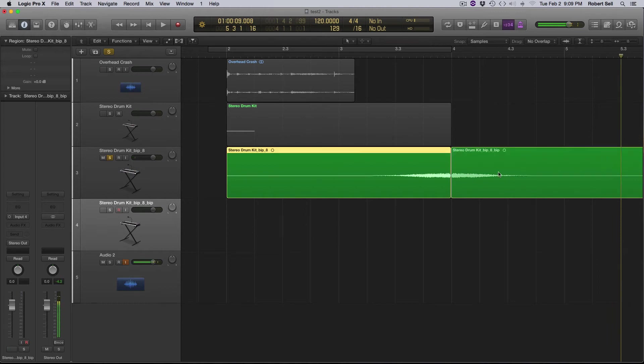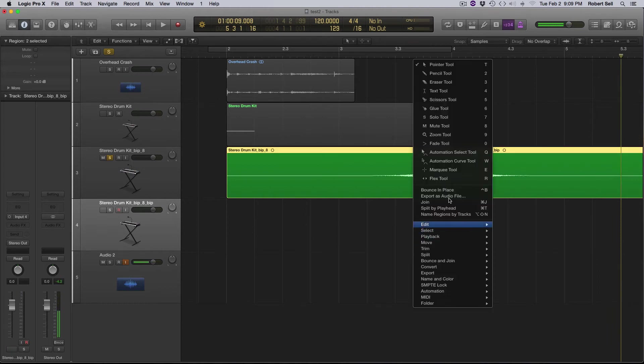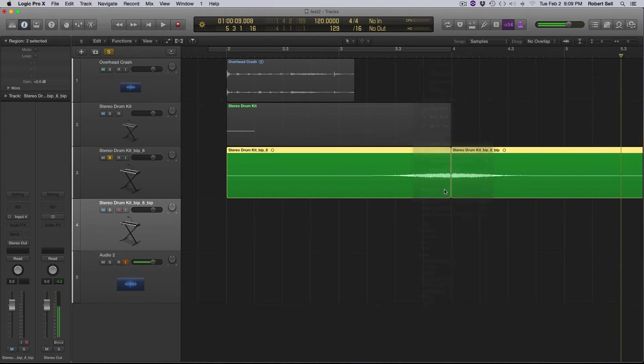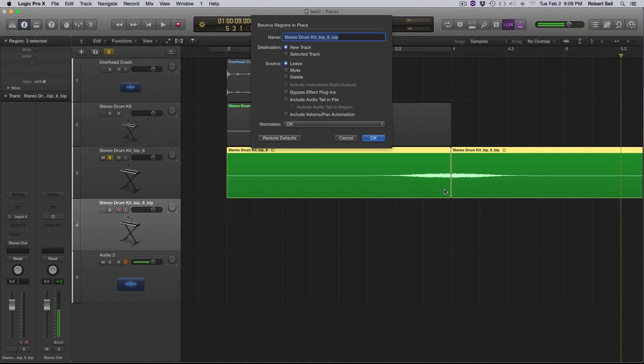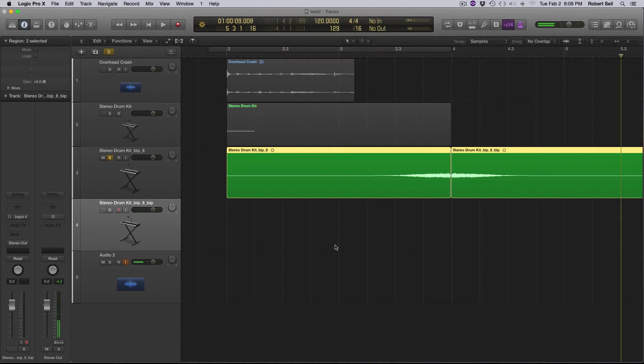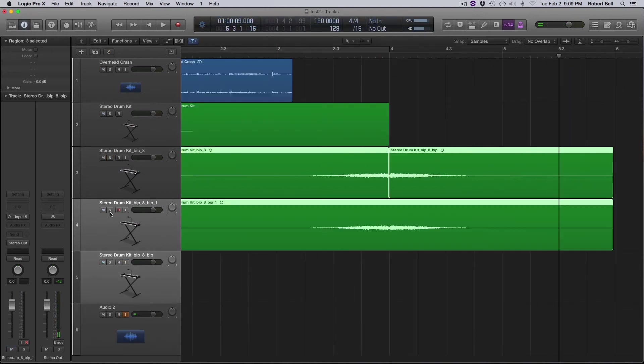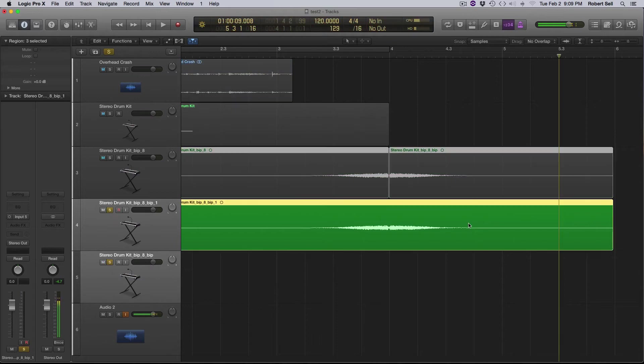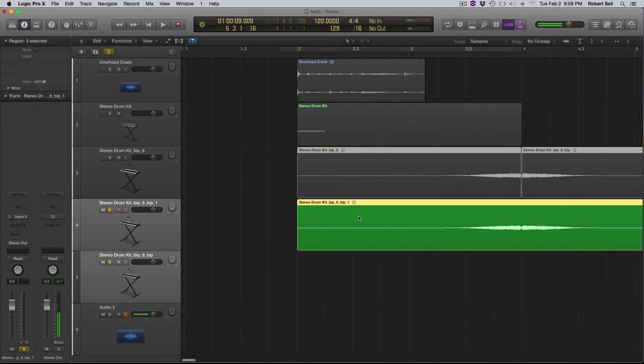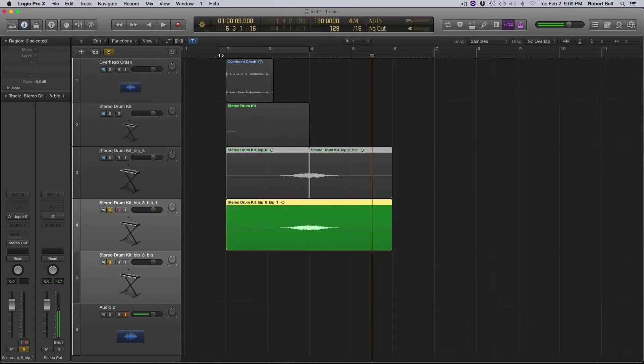Now I can take these two regions and bounce in place. Now we have right below that another audio file that combines those two. Let's take a listen.